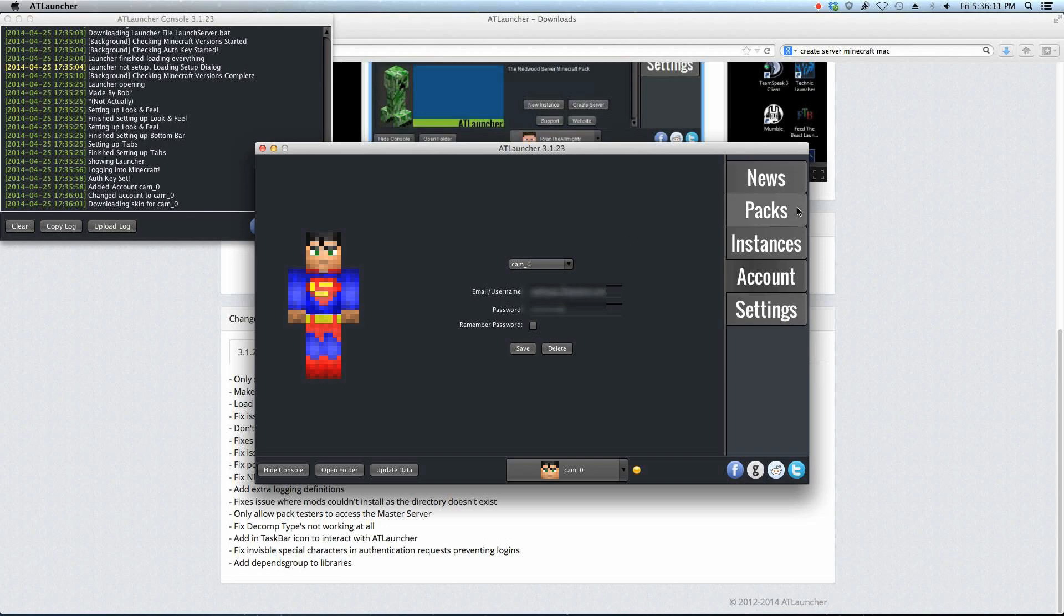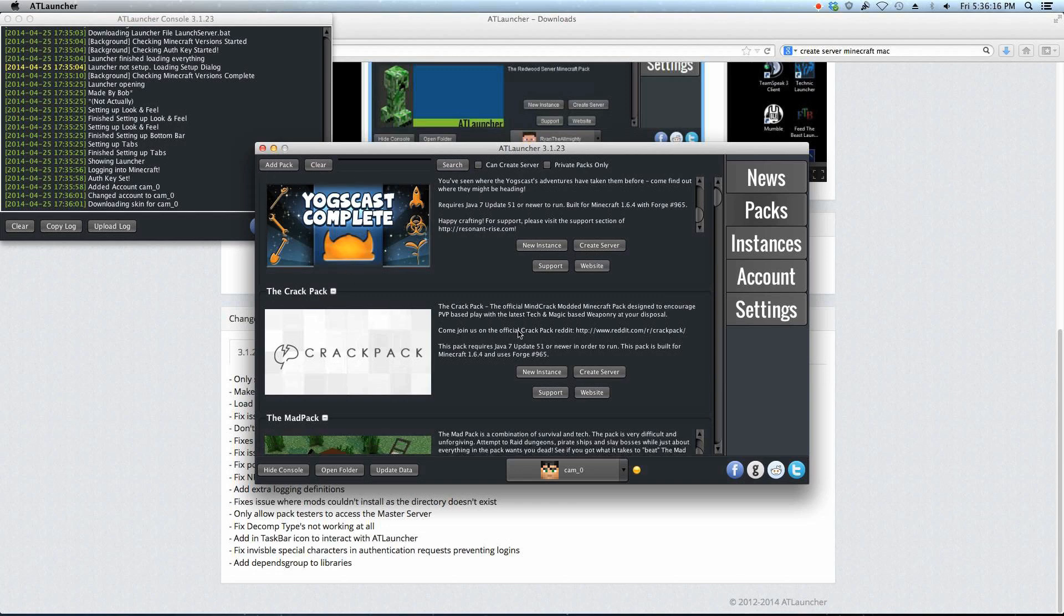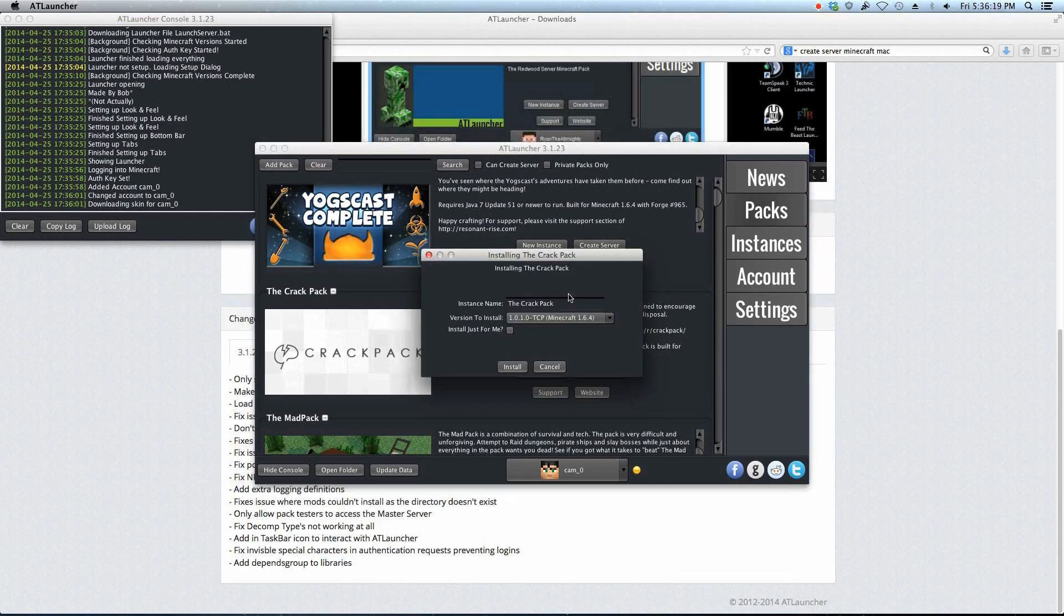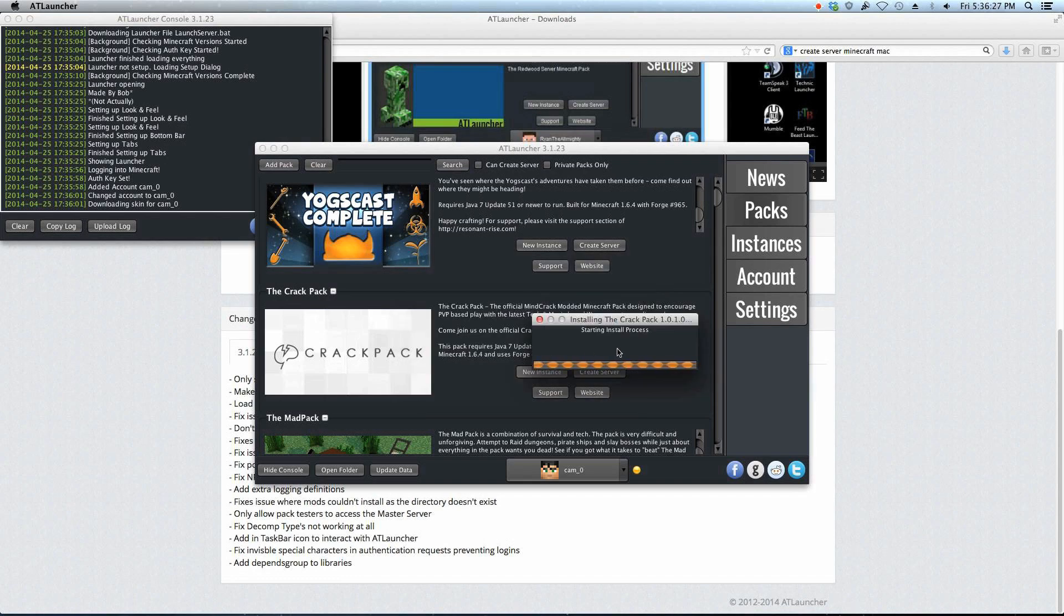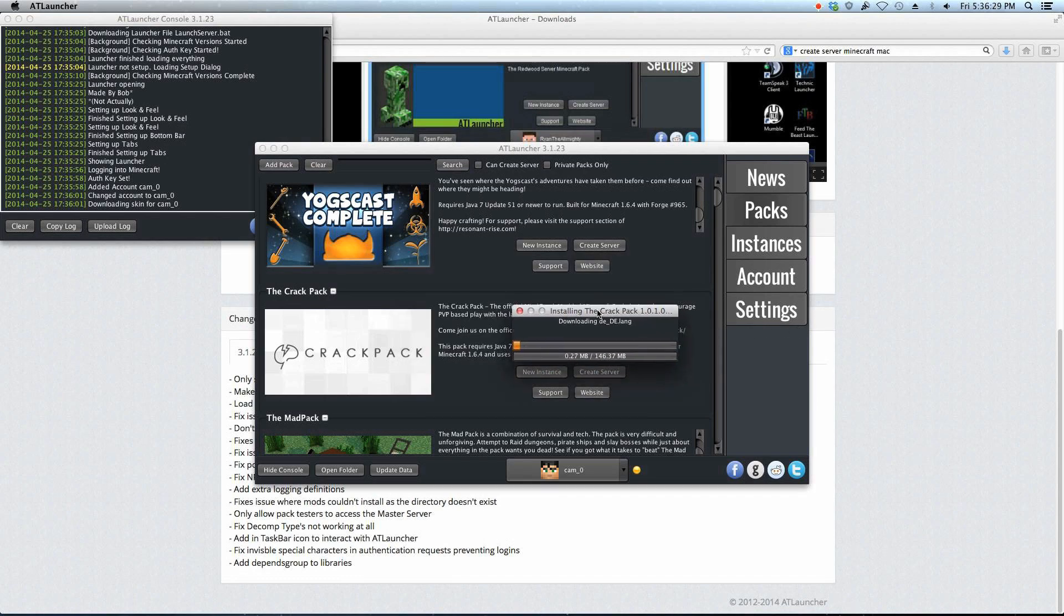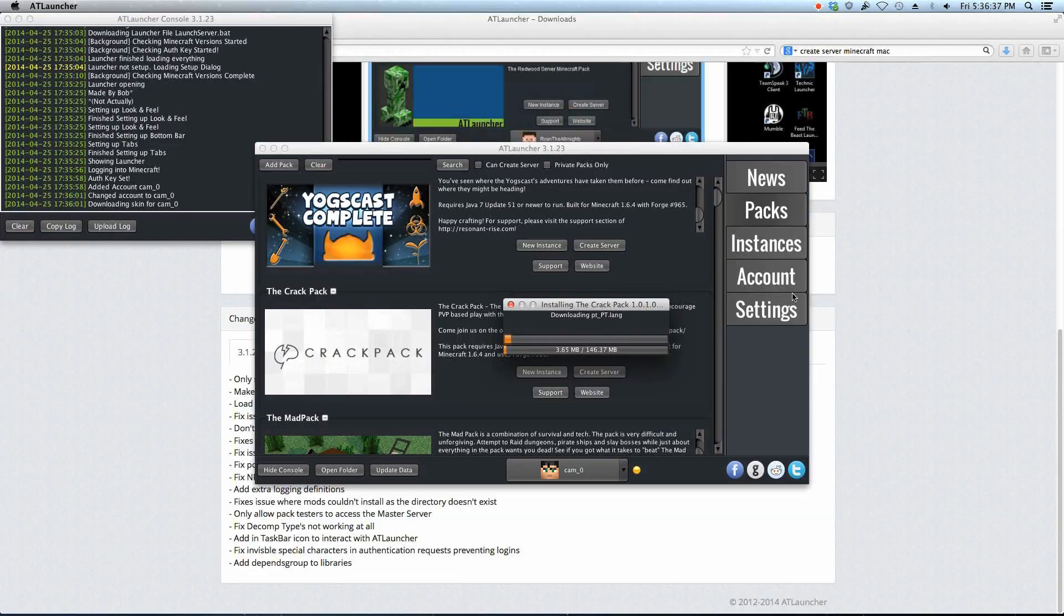So now you want to go to your packs, because you want to install the Crack Pack. This is what we're doing today. So we're going to go New Instance on Crack Pack, and it'll give the instance name, install just for me, yes, the version to install, just do the latest, and click Install. Now it installs the Crack Pack. It has 147 MB, and it will take a little while. So again, I'll pause and jump ahead.